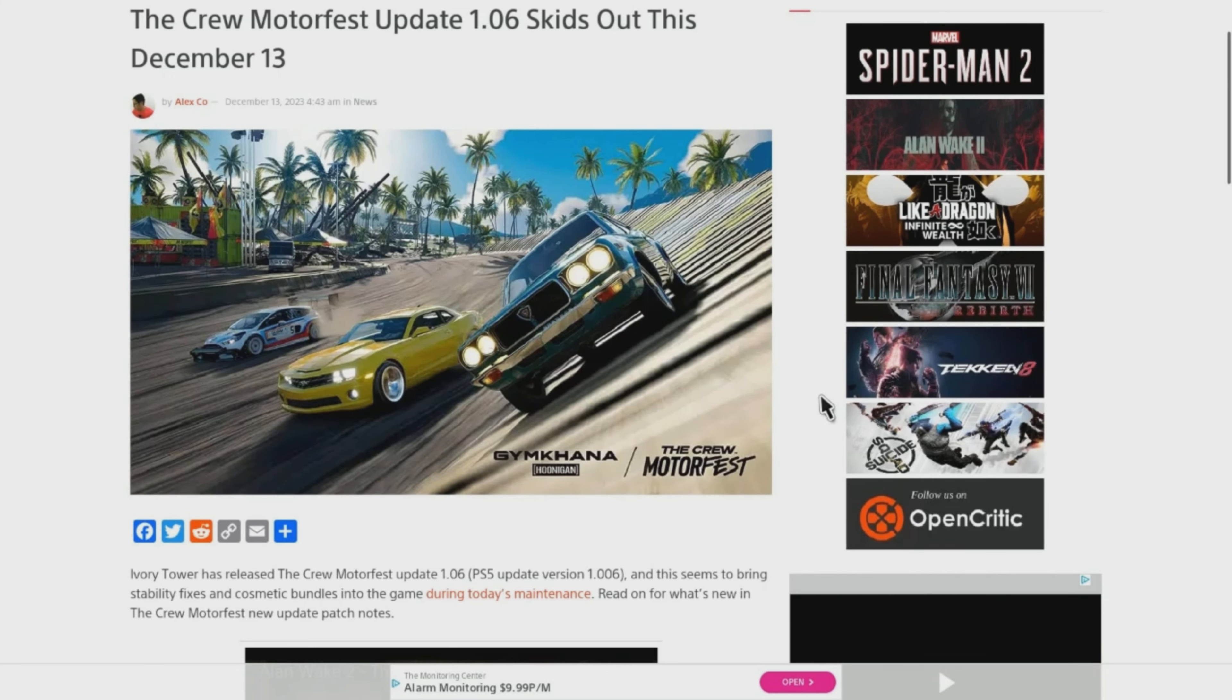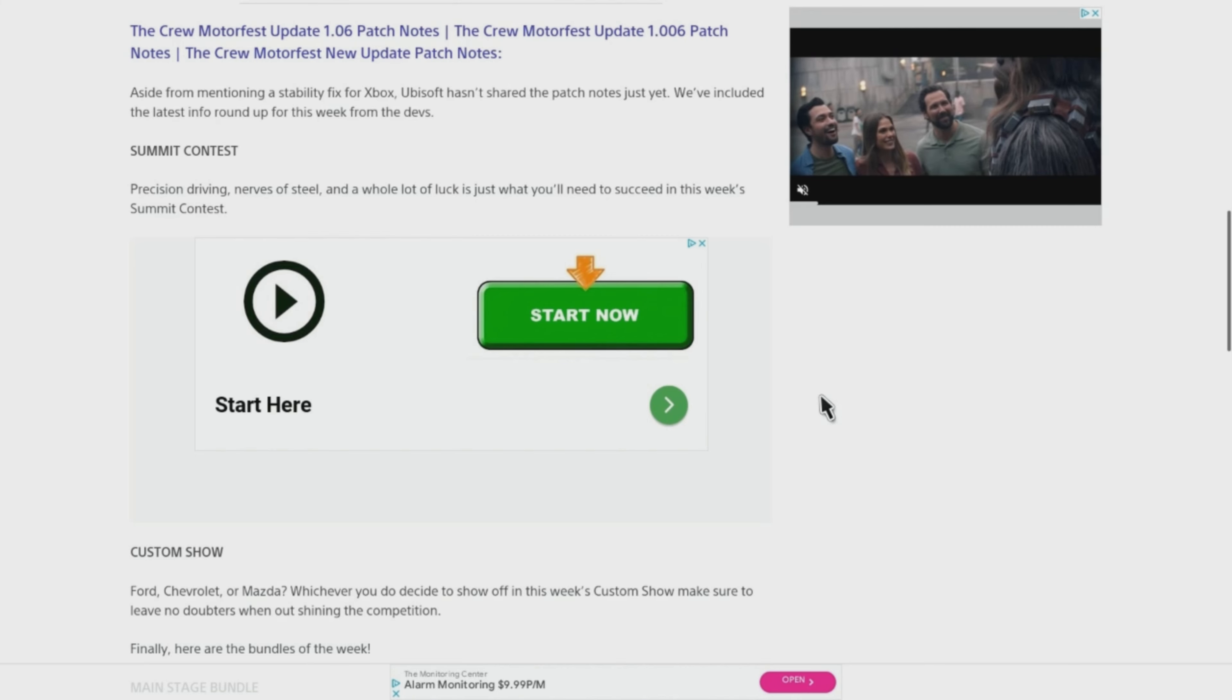Now aside from mentioning a stability fix for Xbox, these are not actually official patch notes. It's just stuff that we've rounded up over the information that we've gathered.